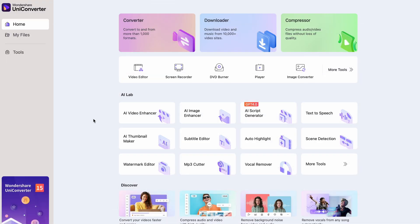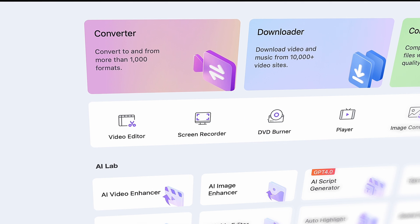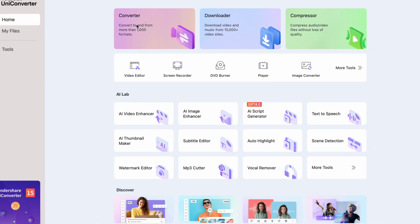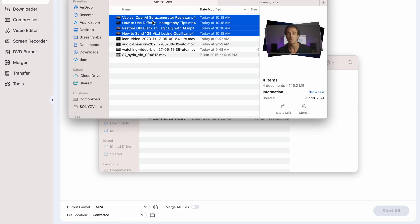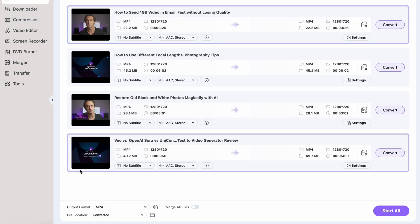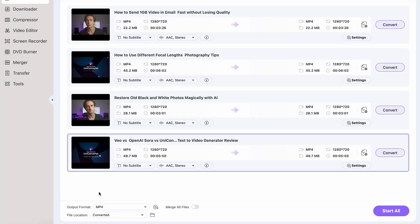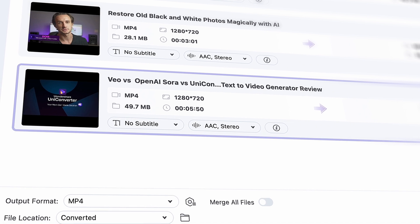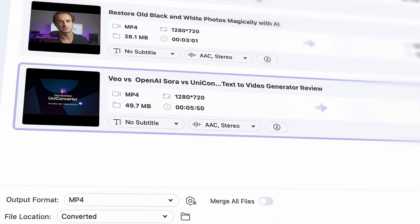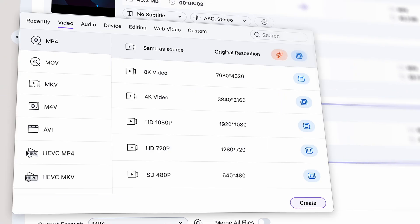Now that you have it, open it up and click on the Converter tool — it's located directly on the homepage. Here, import all of the video files you want to convert into MP3. Just simply drag and drop them from your media browser. Since you're converting all of these files into MP3, we can select a universal output format for all of them.